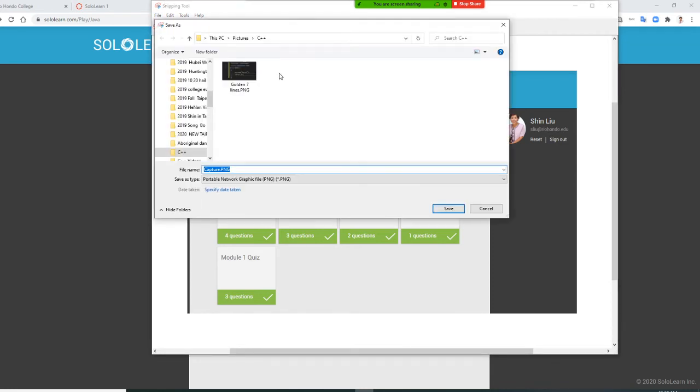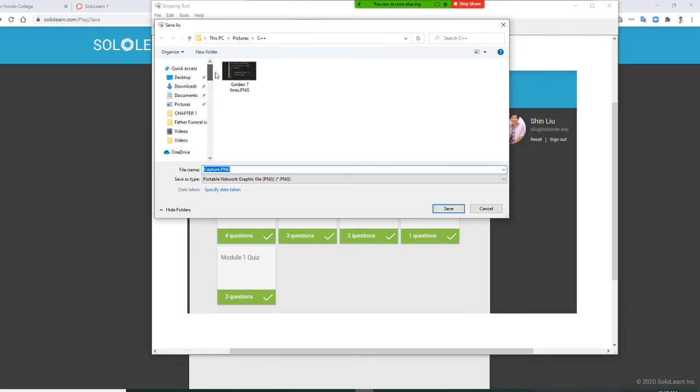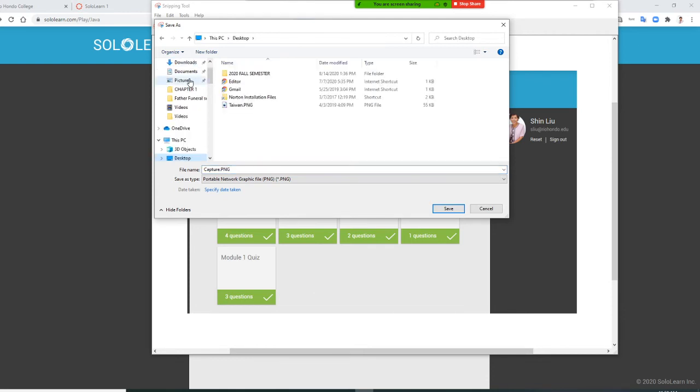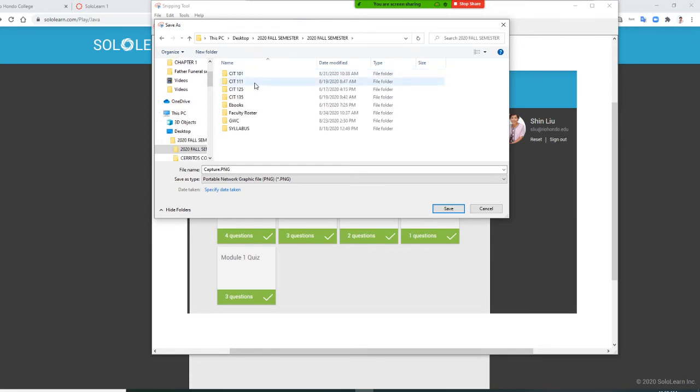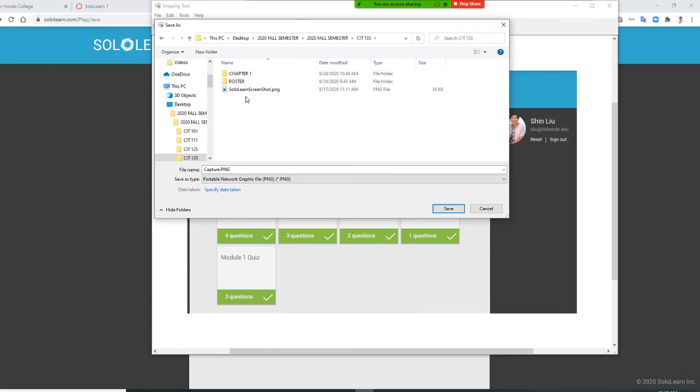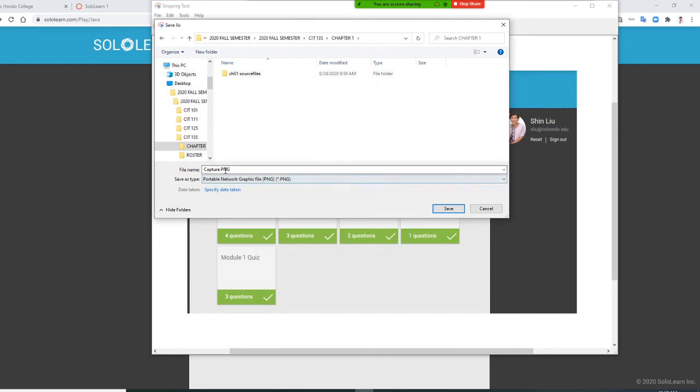Once you save as, you go to your desktop or whatever folder you have. I'm going to put it right here in Chapter One.